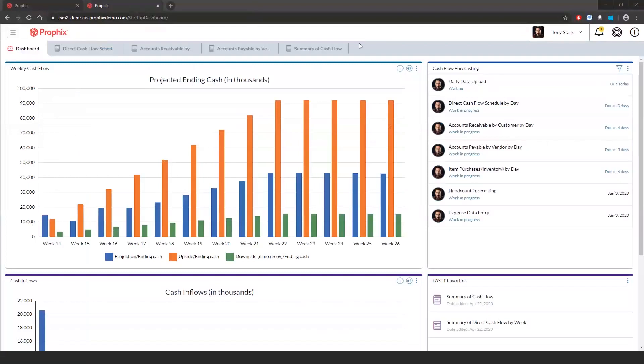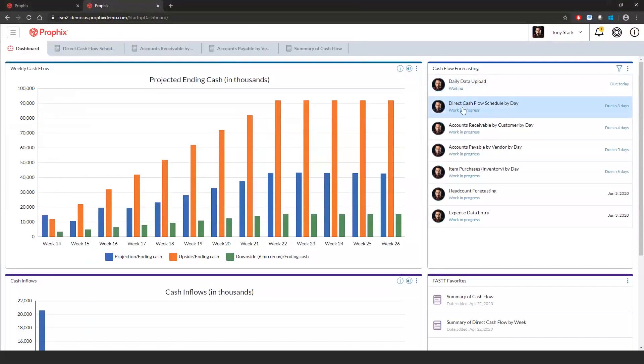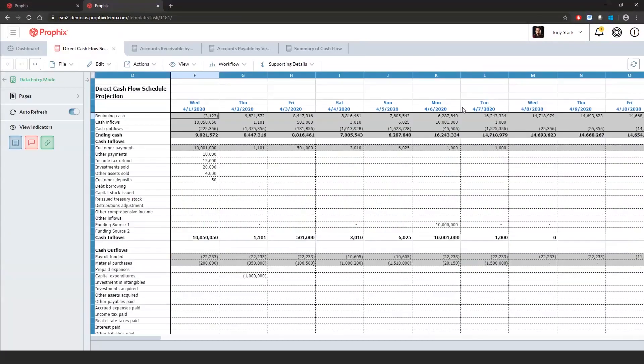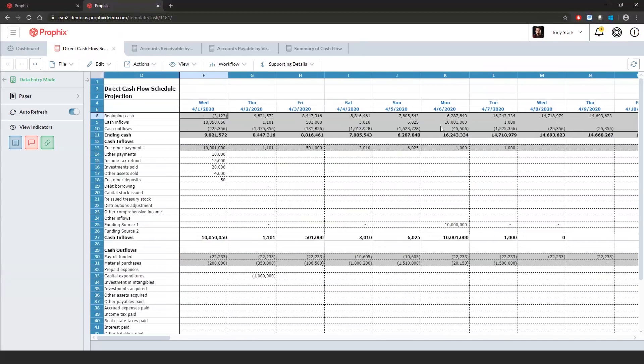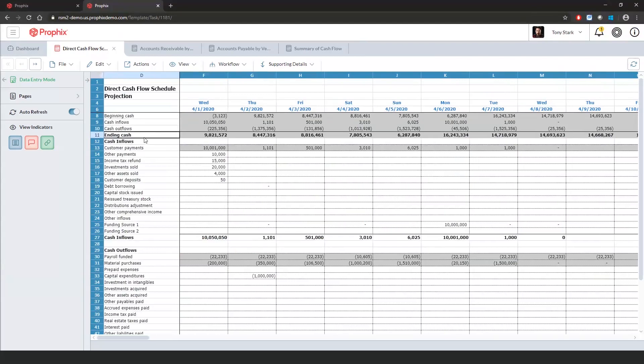To launch the direct cash flow schedule, we launch that from the right-hand pane workflow tasks. Within the cash flow schedule, we have a number of different things. So the first thing that we have is our beginning cash, our summary of cash inflows, summary of cash outflows coming to our ending cash. This gives us a bird's eye view of our cash balance.